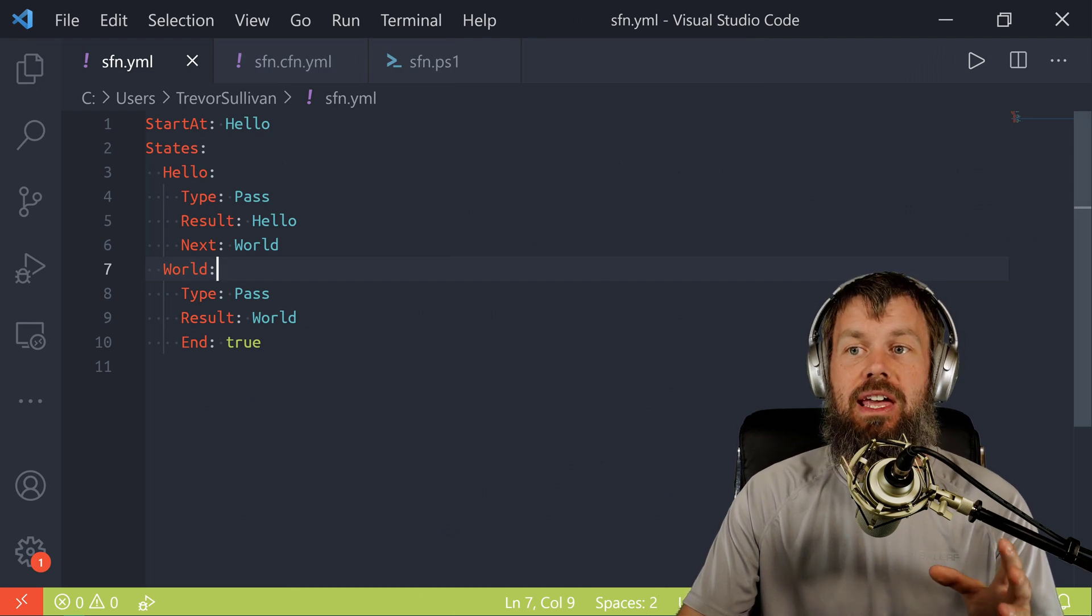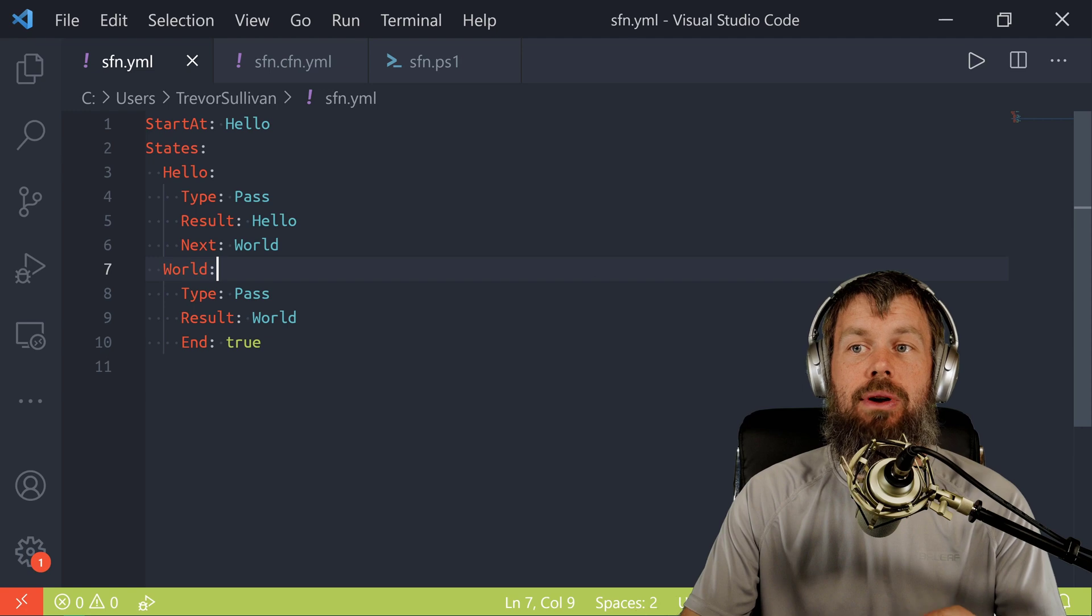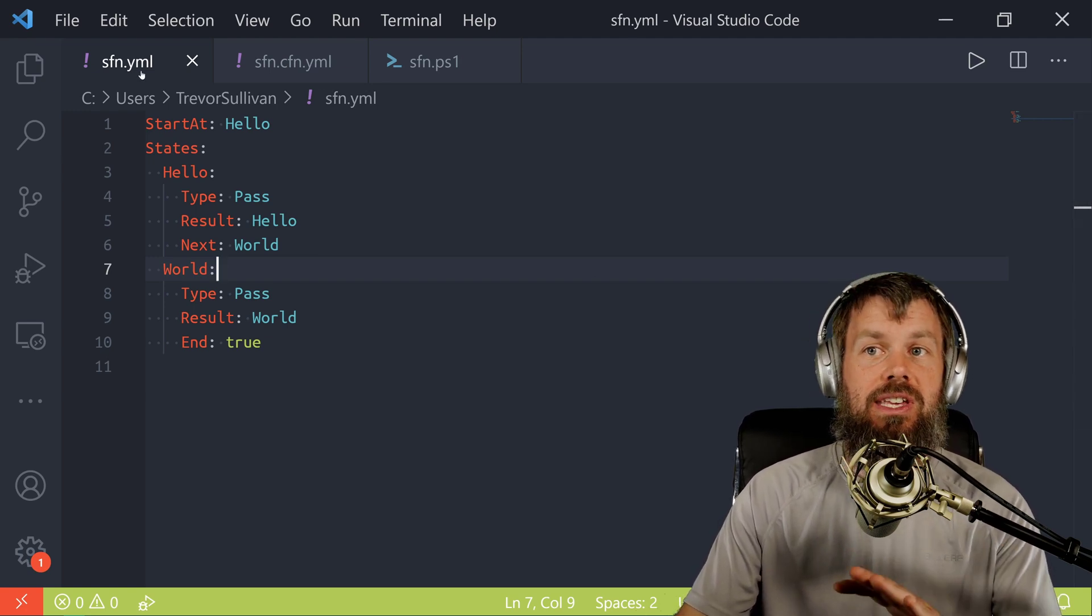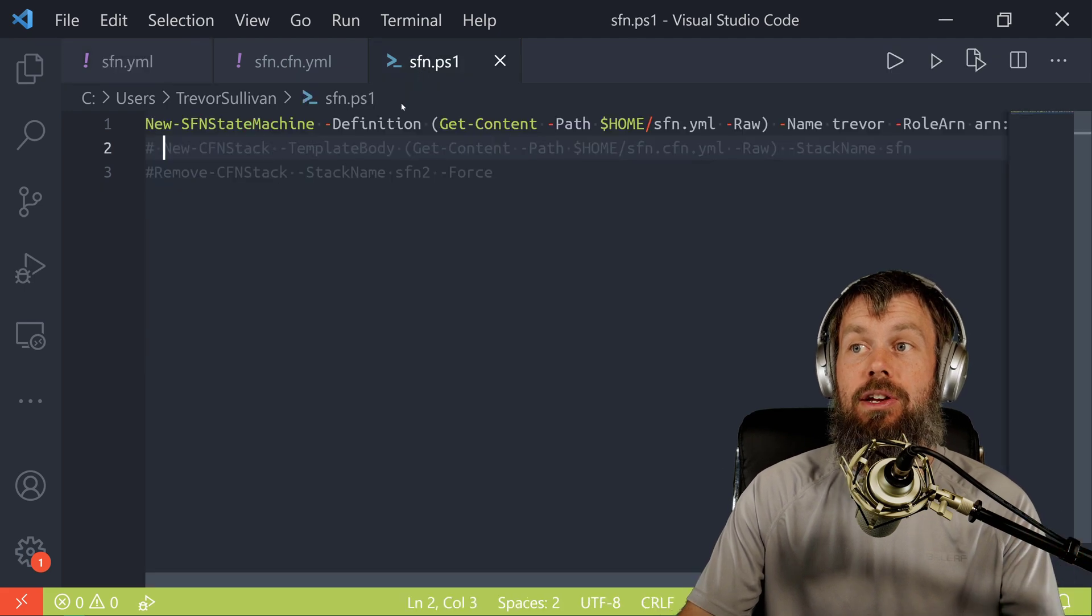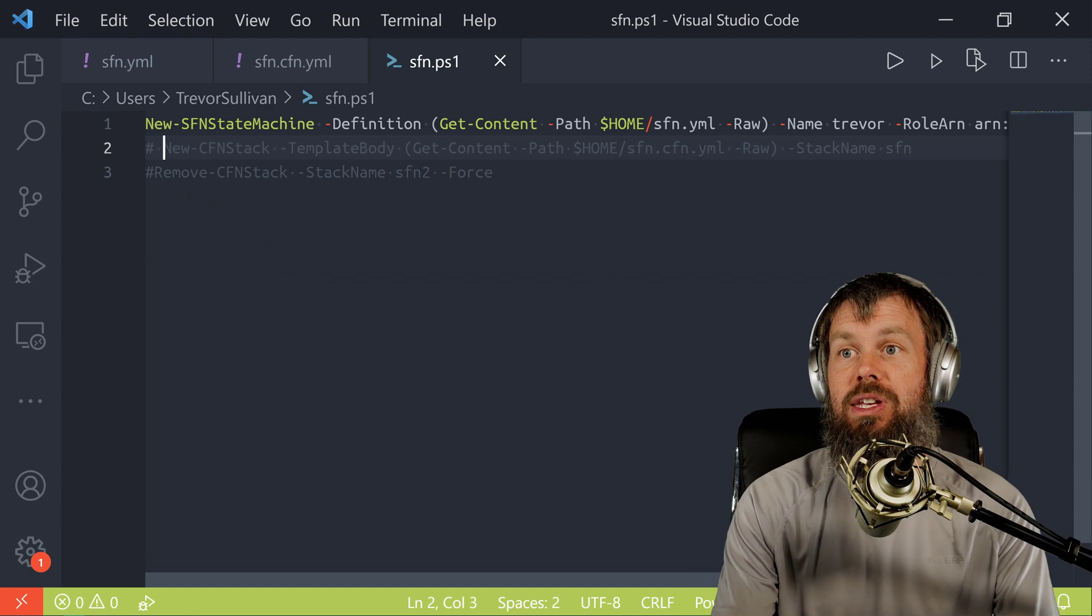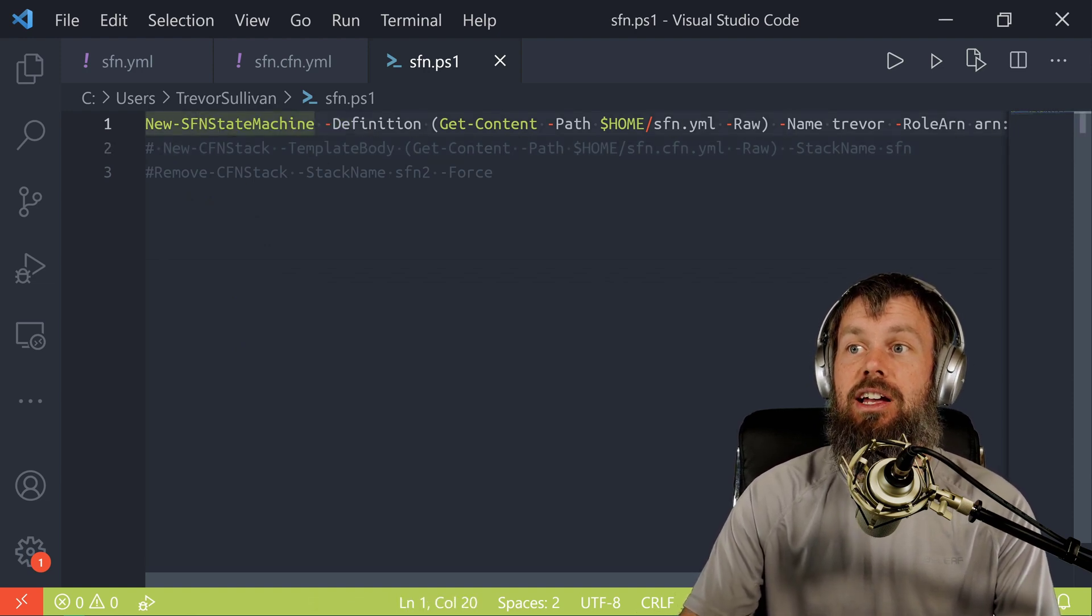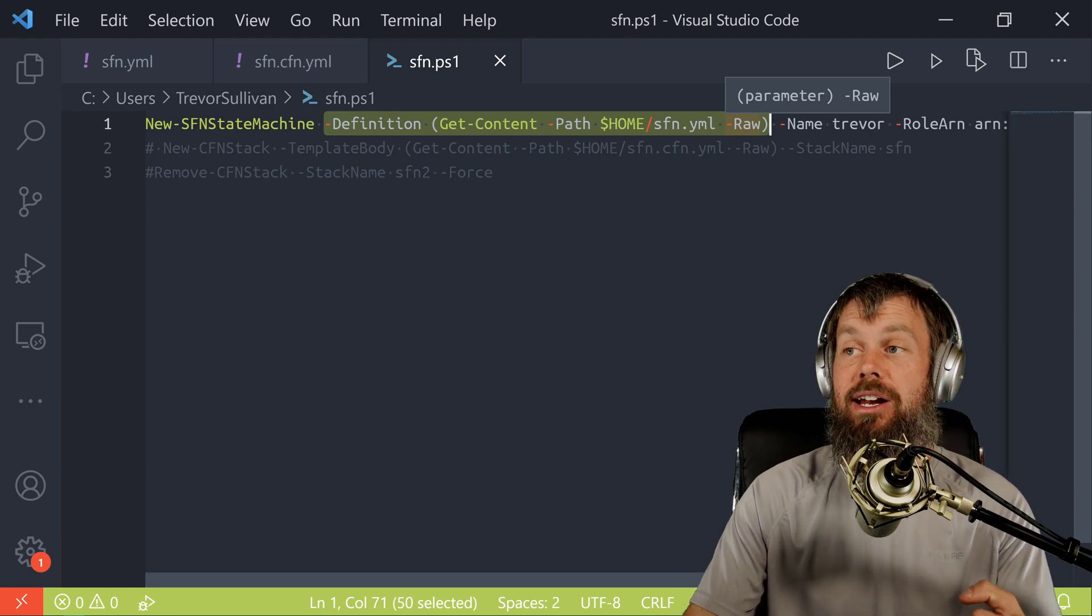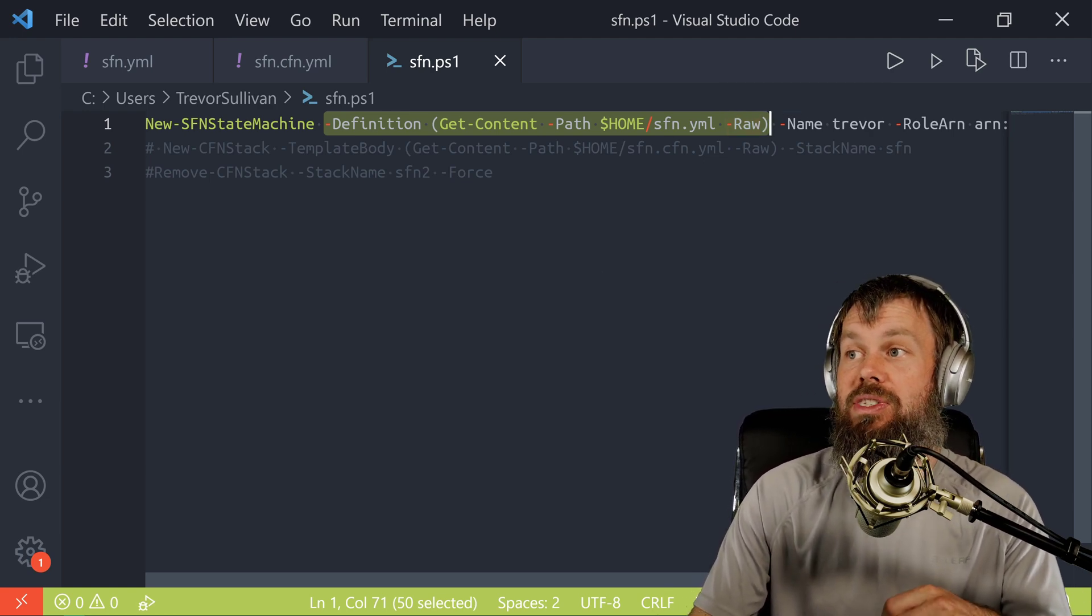If you take a look at this YAML syntax here, this is a valid Step Functions state machine. However, we cannot pass it in directly through the API. So if I just save this off as its own separate YAML file here, and I try to call in the AWS Tools for PowerShell here, the New-SFN state machine command,